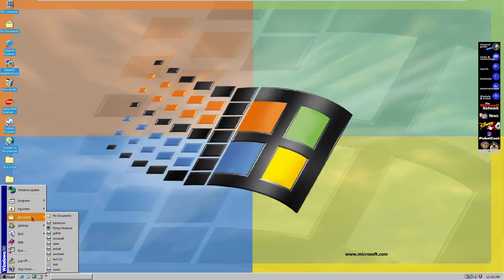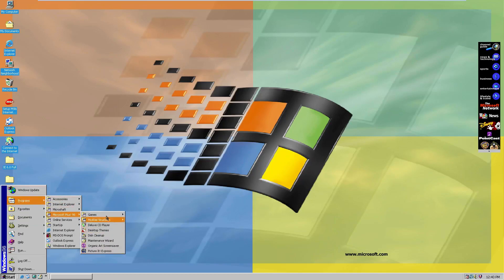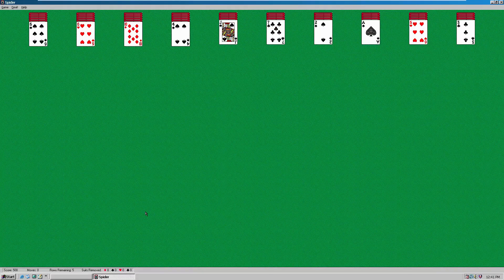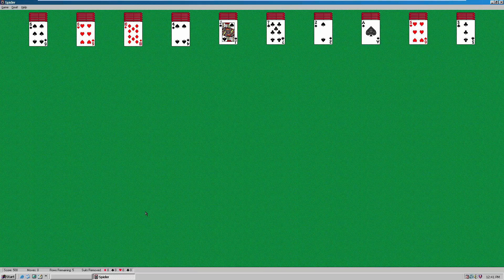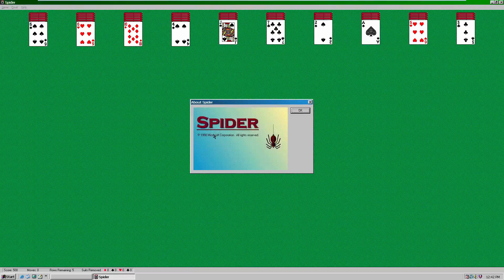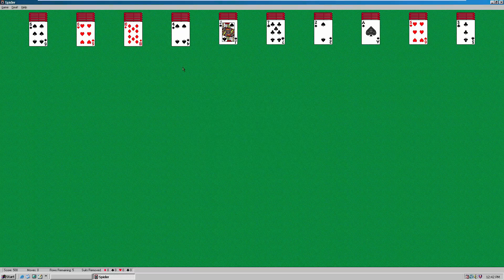Sorry we couldn't take a look at Microsoft Golf because it just decided not to work. Those were two light games that are basically just limited versions, kind of like advertisements to buy the real versions. Let's just take a look at Spider Solitaire now. We'll go to Games, Spider Solitaire. This is the first version of Windows you could play it on, but it did not come bundled by default — that was actually Windows ME.